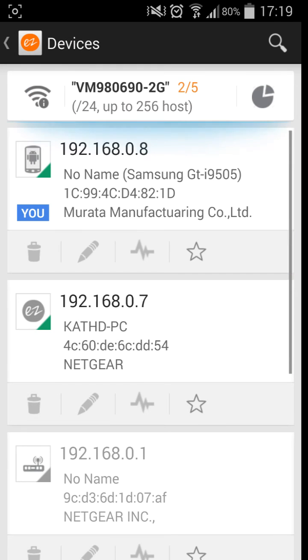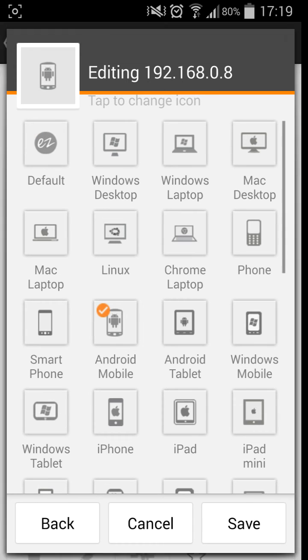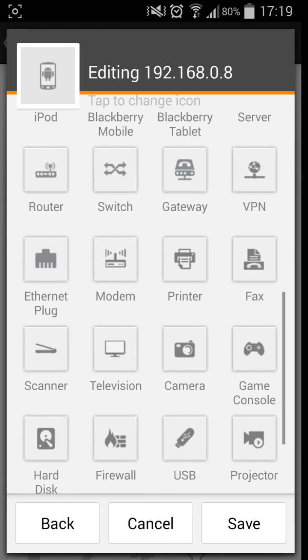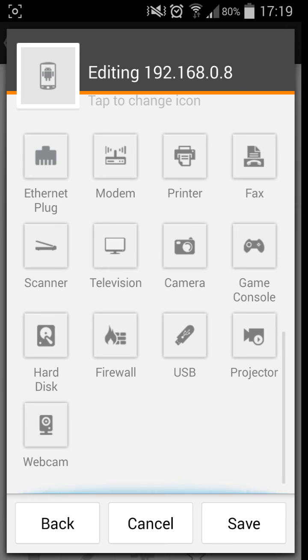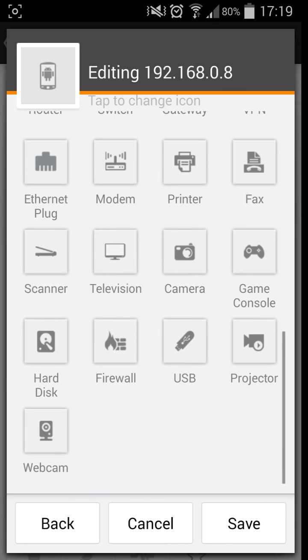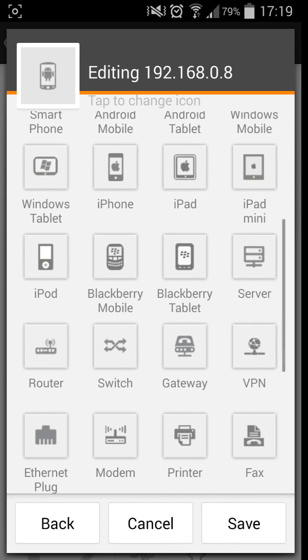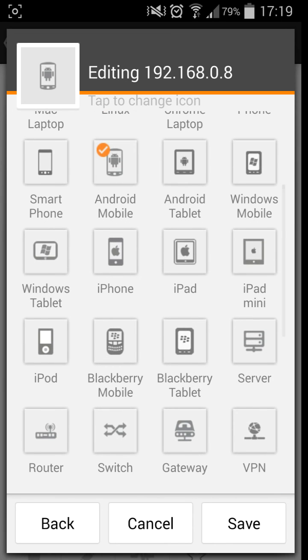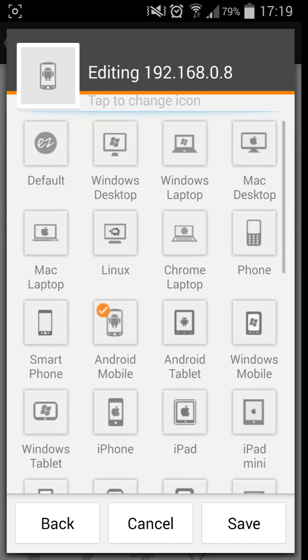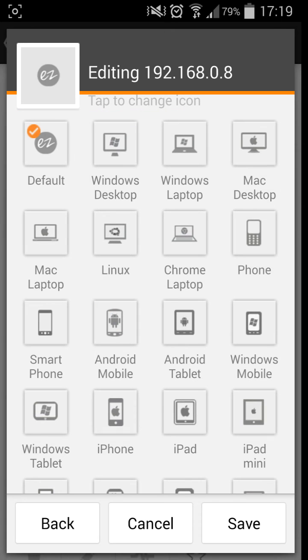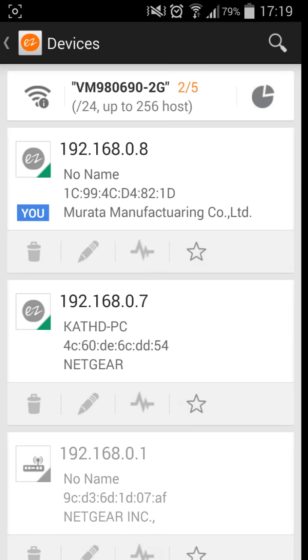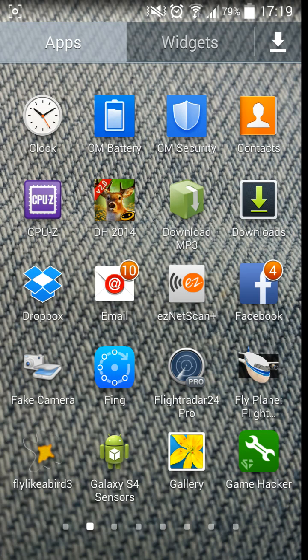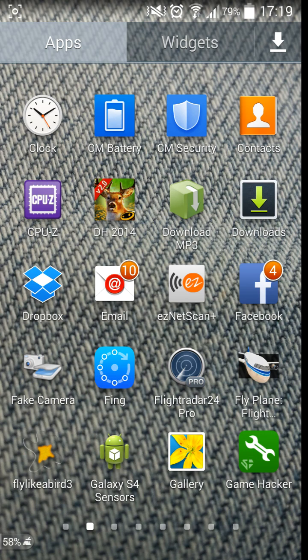There is an icon editor. Although I did find, I don't know, there we go. So you can actually change it to whatever you want. As you can see, there's quite a lot. Hard disk, webcam, firewall, camera, games console, virtual private network, gateway, router, etc. So it's quite an easy way to see what's running, what's not running, any problems, and this can all be done via your phone.